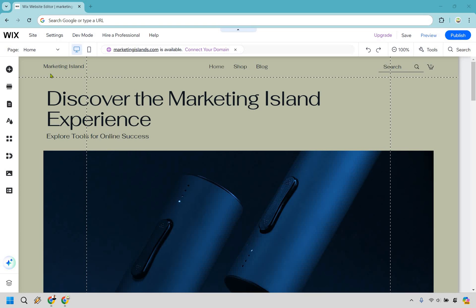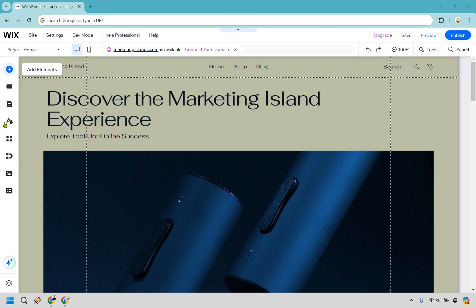Once you're at the editor, what you want to do is go to the left side over here and when you hover over these, you're going to notice that this one with the little page there is going to say pages in menu. Let's click on that.